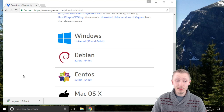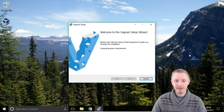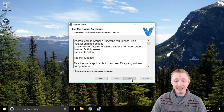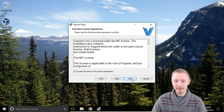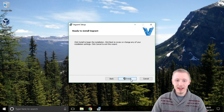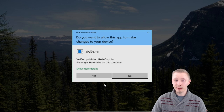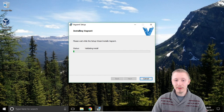Once the Vagrant installer is downloaded click it to start the installation. On the welcome screen click next. On the license screen — the end user license agreement — you want to read this thoroughly and then click I accept and click next. In the location to install Vagrant just leave it the default and click next. Finally click install to start the installation. When the user account control screen pops up click yes to approve, and then we'll wait for the installation to finish.